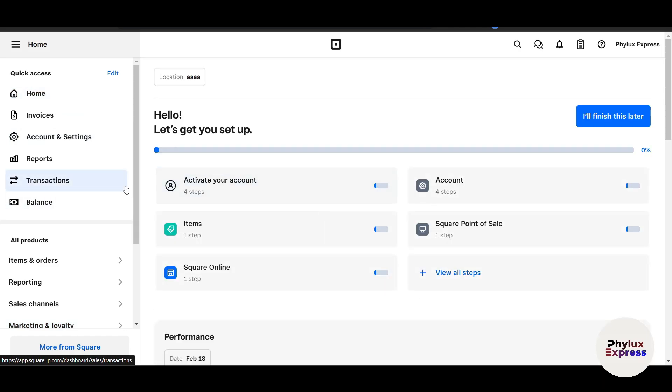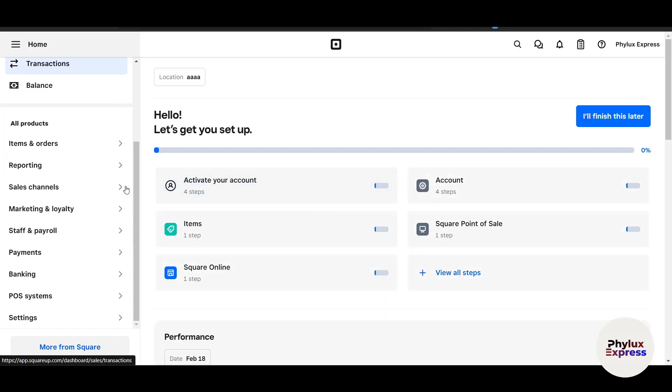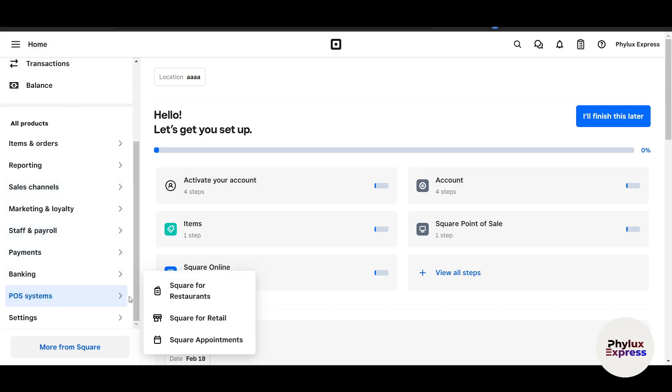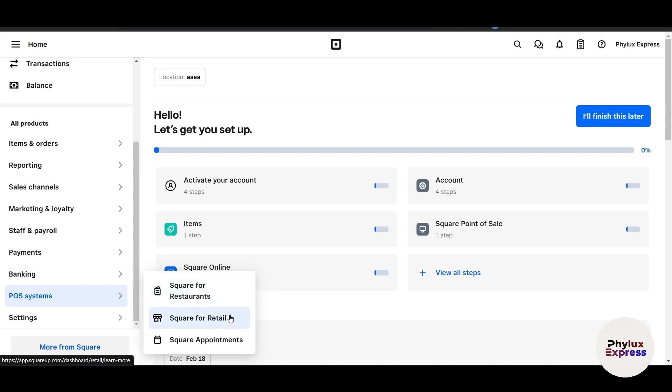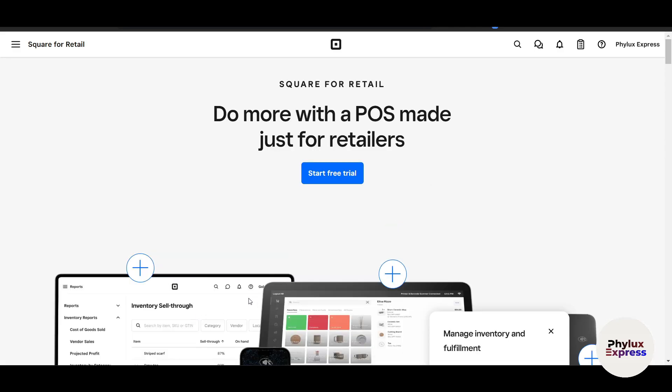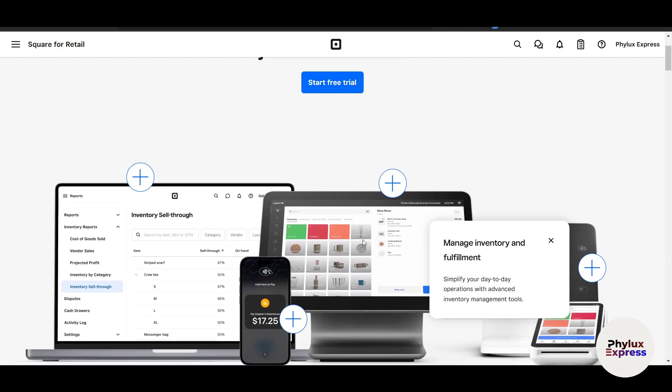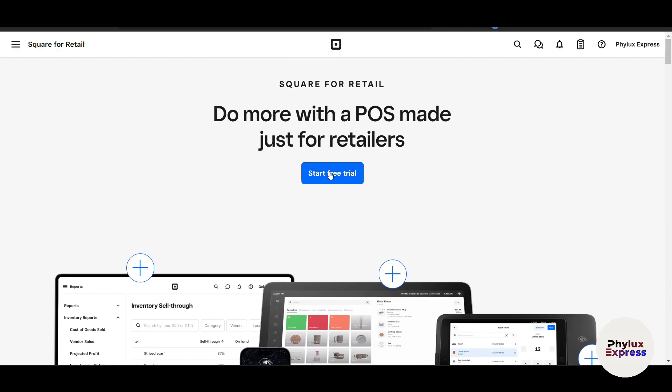Now it's time to set up our POS system. Here on the left side, there's a lot more options, but this video is specifically for POS. Here you can see POS System. If you are running restaurants, you can select Restaurant. This is for Retail, and this is Square Appointments. Let's click on Square for Retail. Start Free Trial. We have to click on Start Free Trial, and it will just take a few seconds. The dashboard is loading right now.